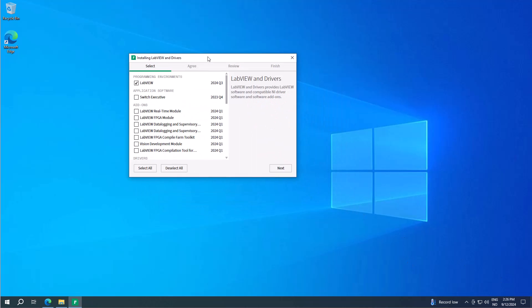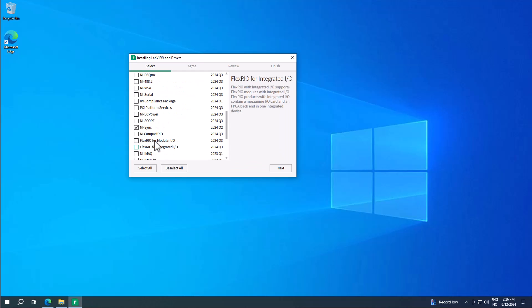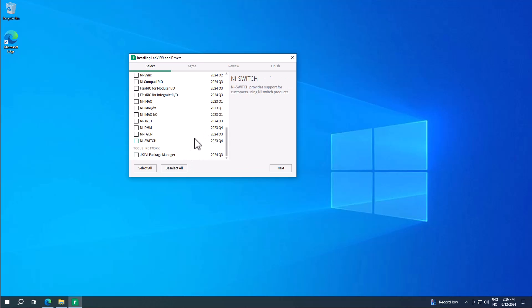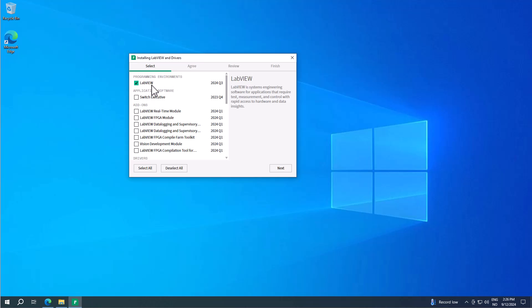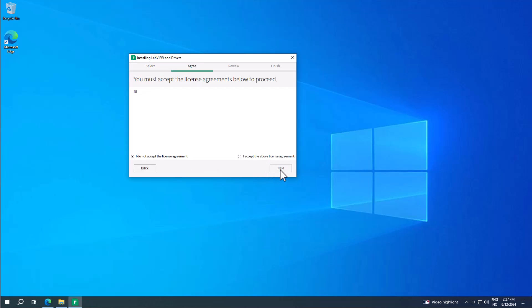Next, you need to select which packages to install. At least select the LabVIEW programming environment. There are also different drivers and options you can install if needed. I deselect everything else because you can install additional packages later. Typically I just select the programming environment — LabVIEW — and click next. You'll also see additional items suggested; you can install them or deselect all and only install the basic LabVIEW environment, since you can add packages later.